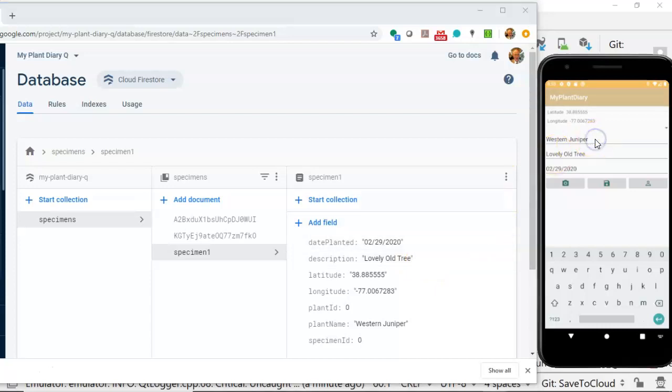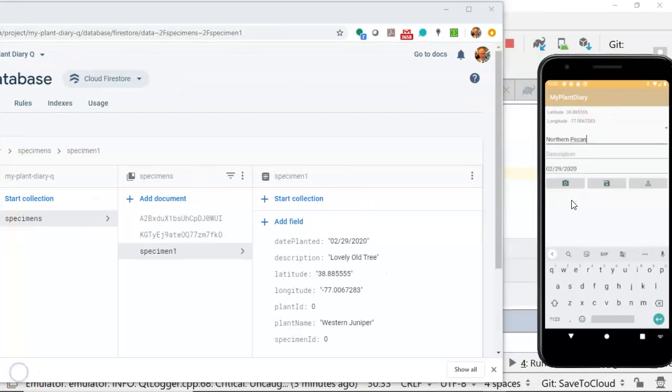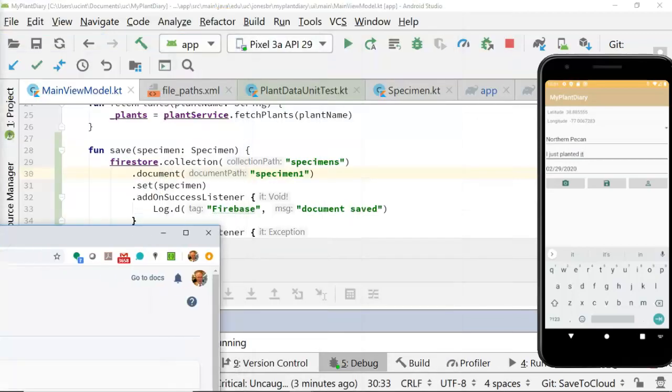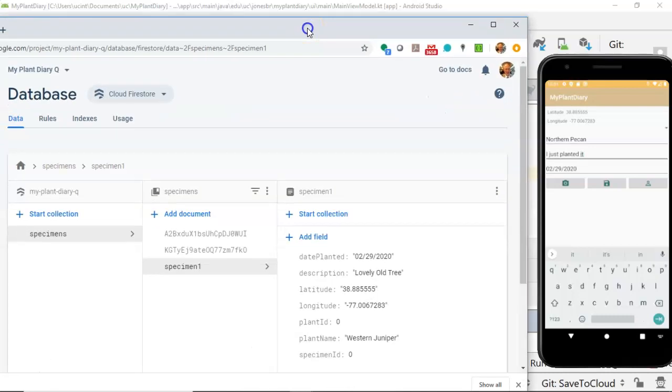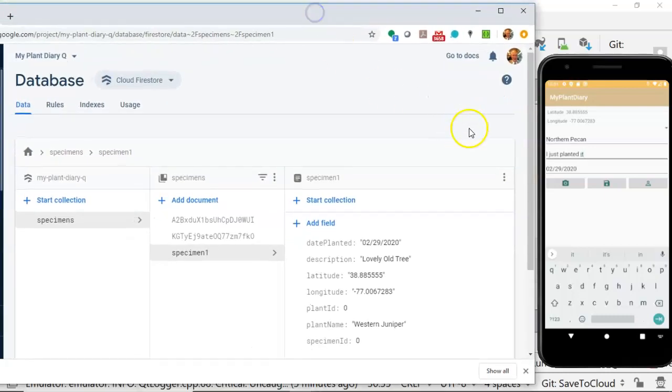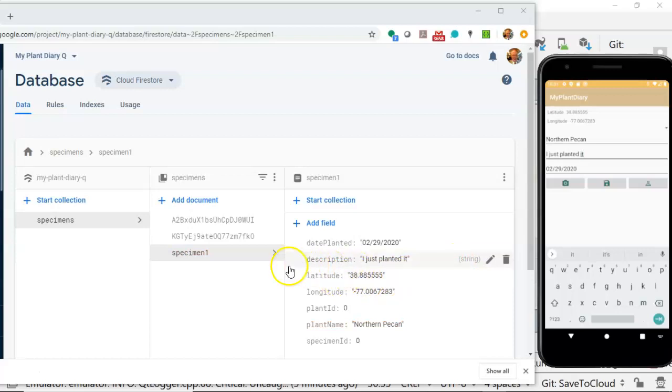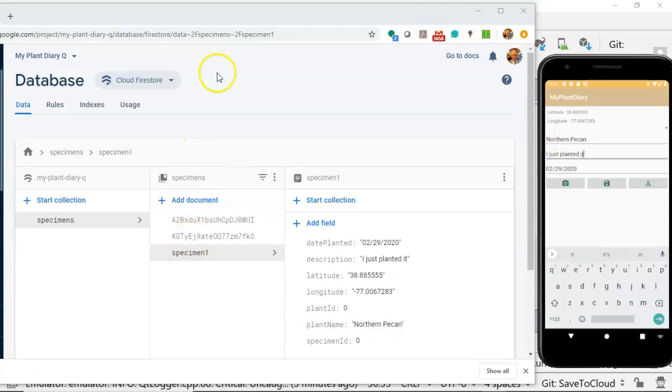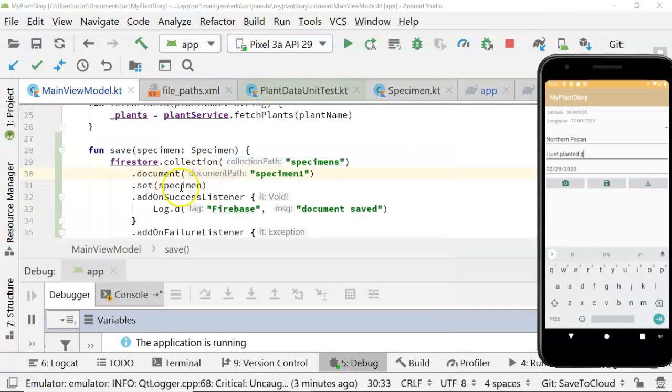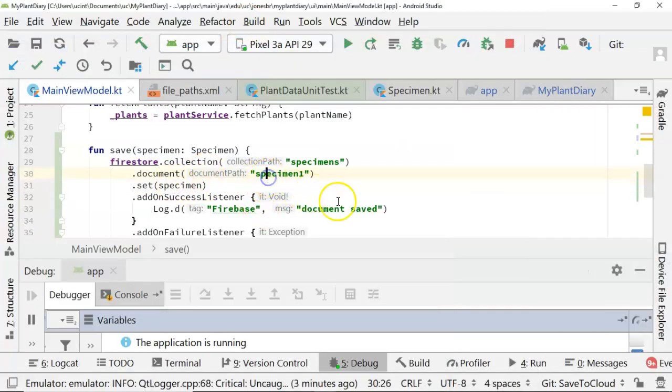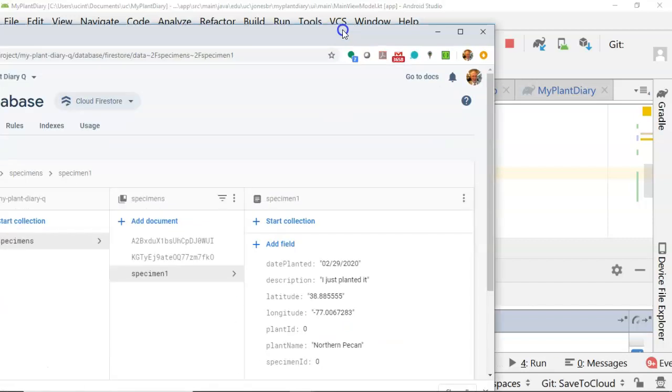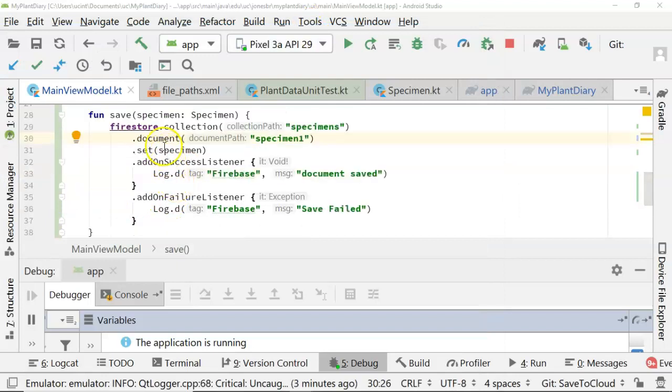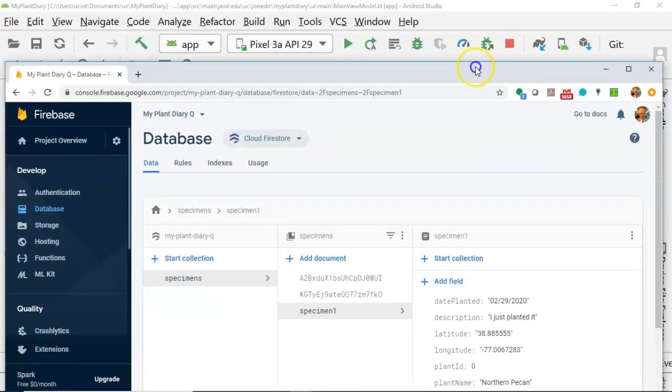Now I paused the video and made a few changes. First, I removed breakpoints so we could watch this happen live without going to the IDE. Secondly, I changed my location to Washington D.C. You see the latitude and longitude is a little bit different. I've created a brand new plan. Watch what happens when I press save. Watch specifically this collection right here. You see in just a moment, it's pretty fast - it went ahead and added the Specimen 1 because that's what I specified in that document. Now we see I have Western Juniper. However, what happens if I were to change this to something else? Let's change this to Northern Pecan and say I just planted it.